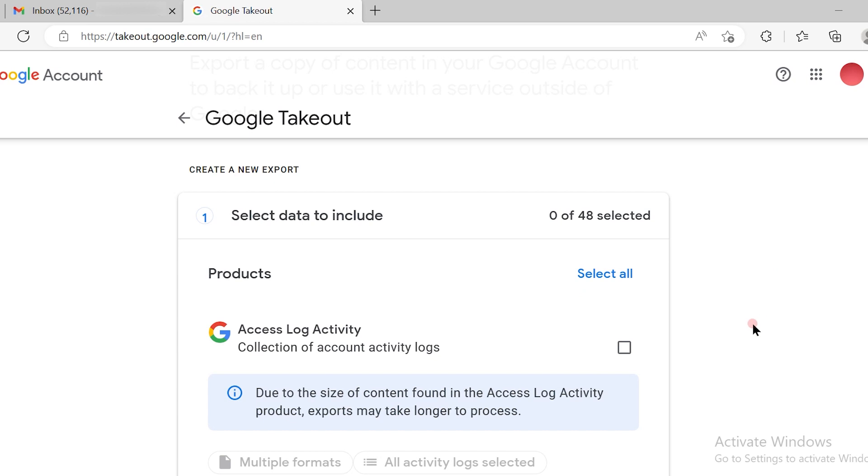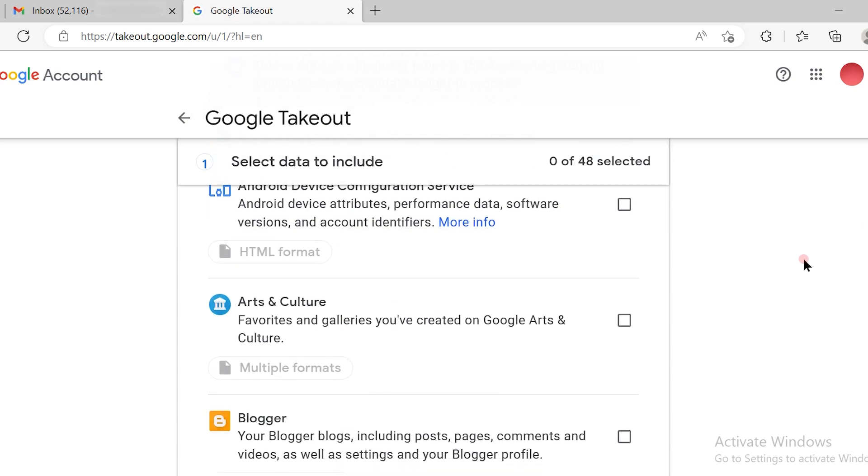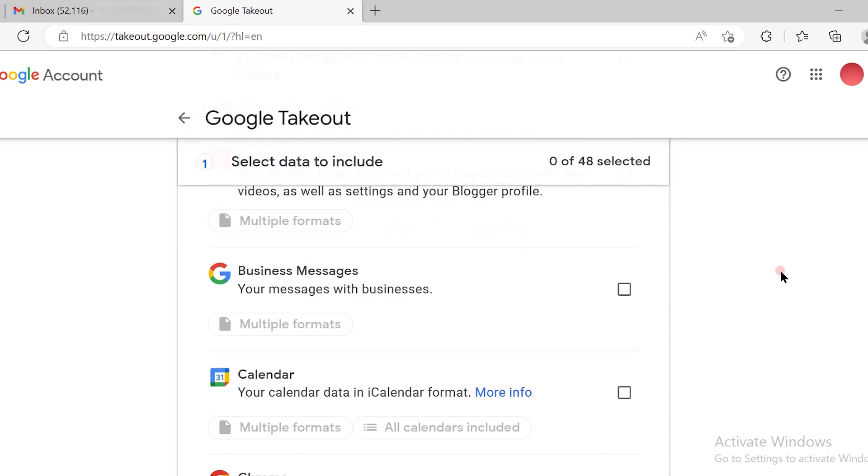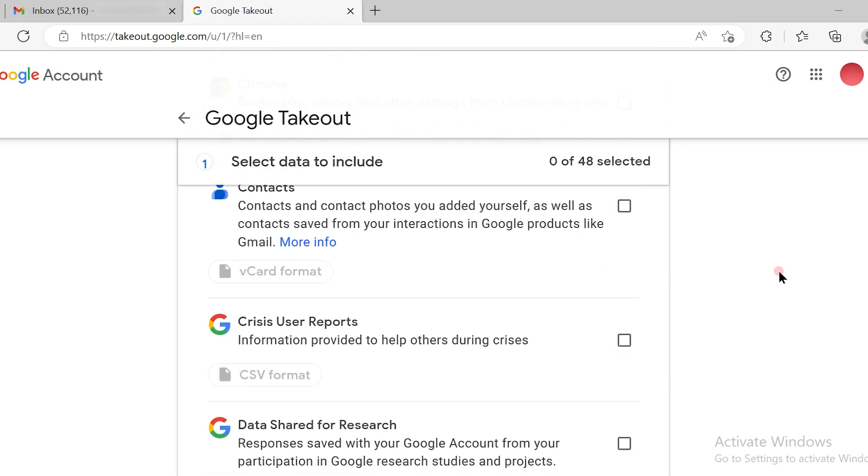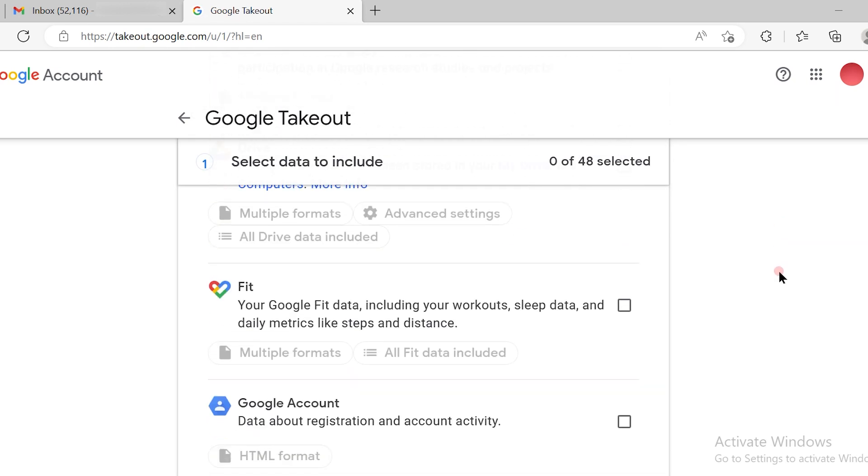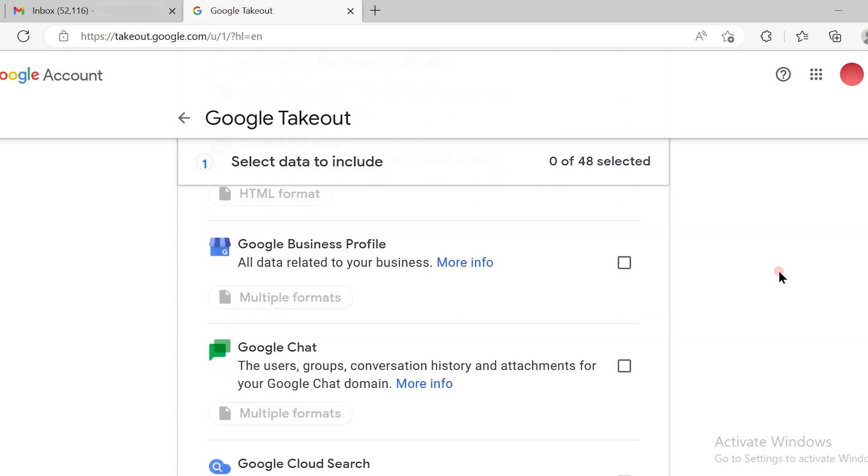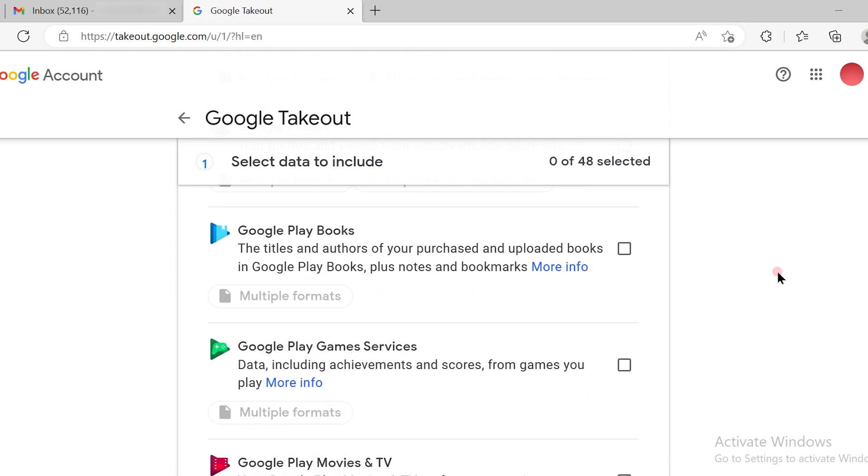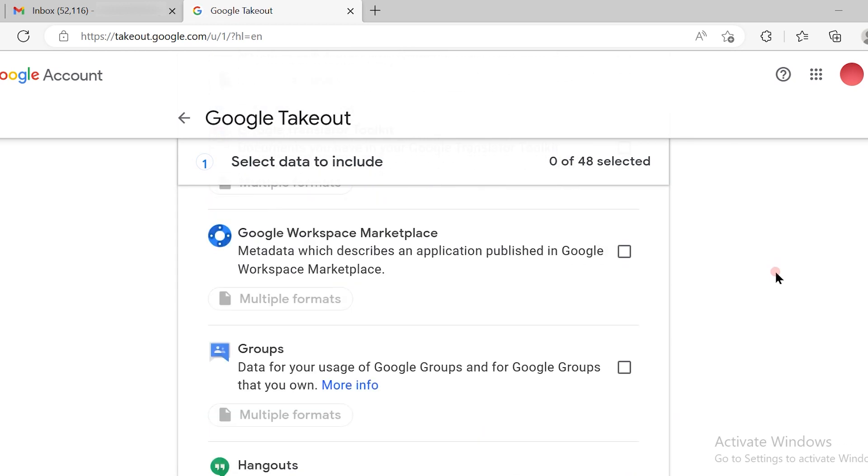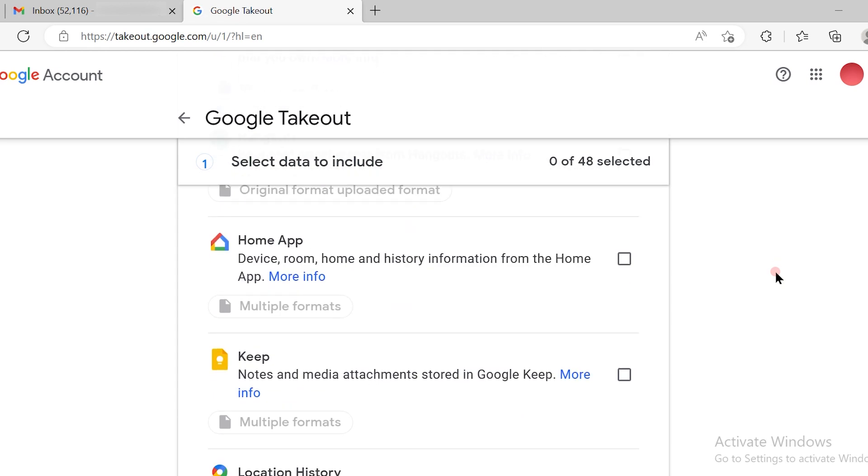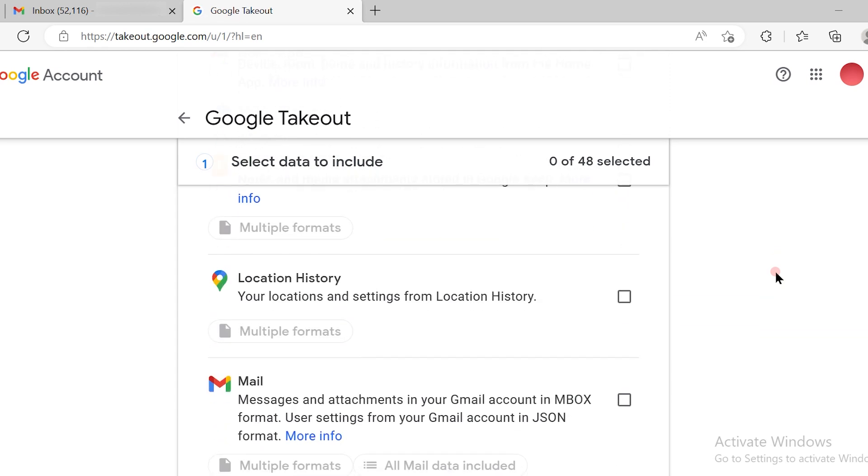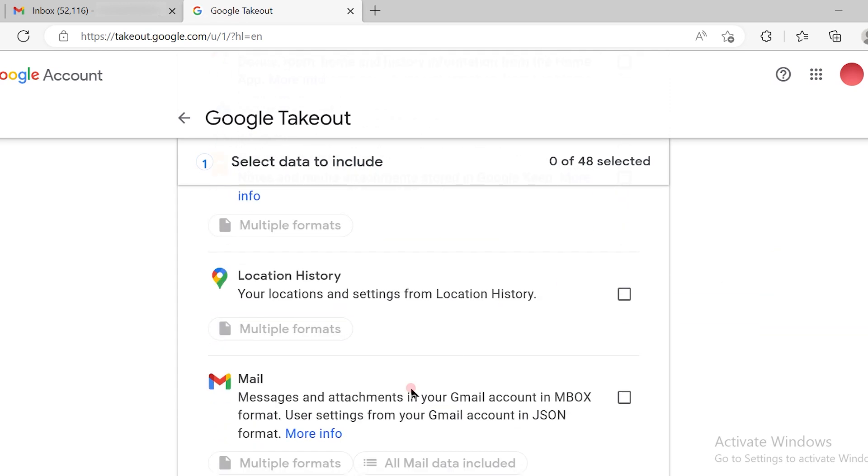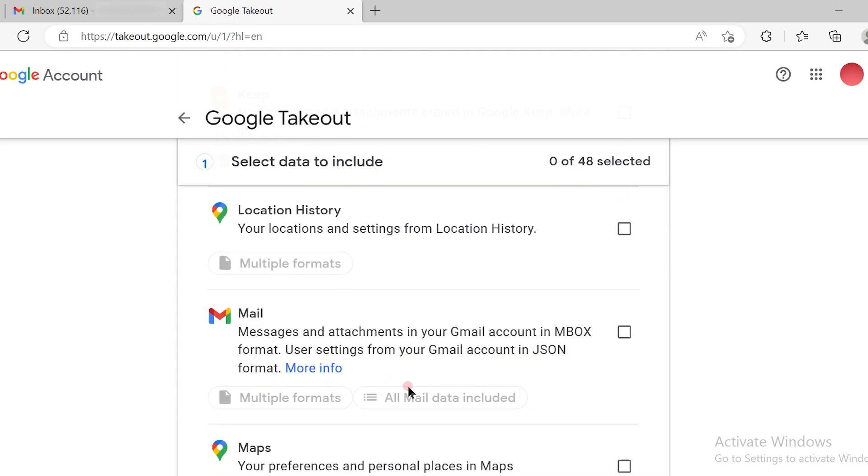Once you deselect, all the options are deselected. Keep scrolling down for the mail icon, the mail export option available. Once you scroll down, you will see the mail option available.